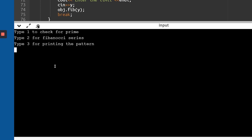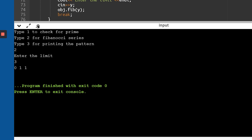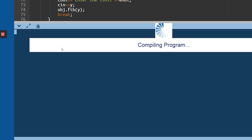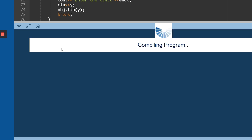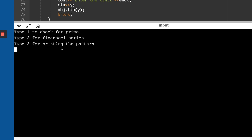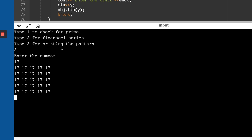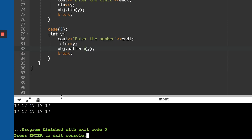Now with all fixes applied, testing Fibonacci with a limit of 3 gives us 0, 1, 1 — absolutely correct. Testing the square pattern by entering 17, it prints 17 in a 5x5 grid — 25 times total. Everything is working correctly.